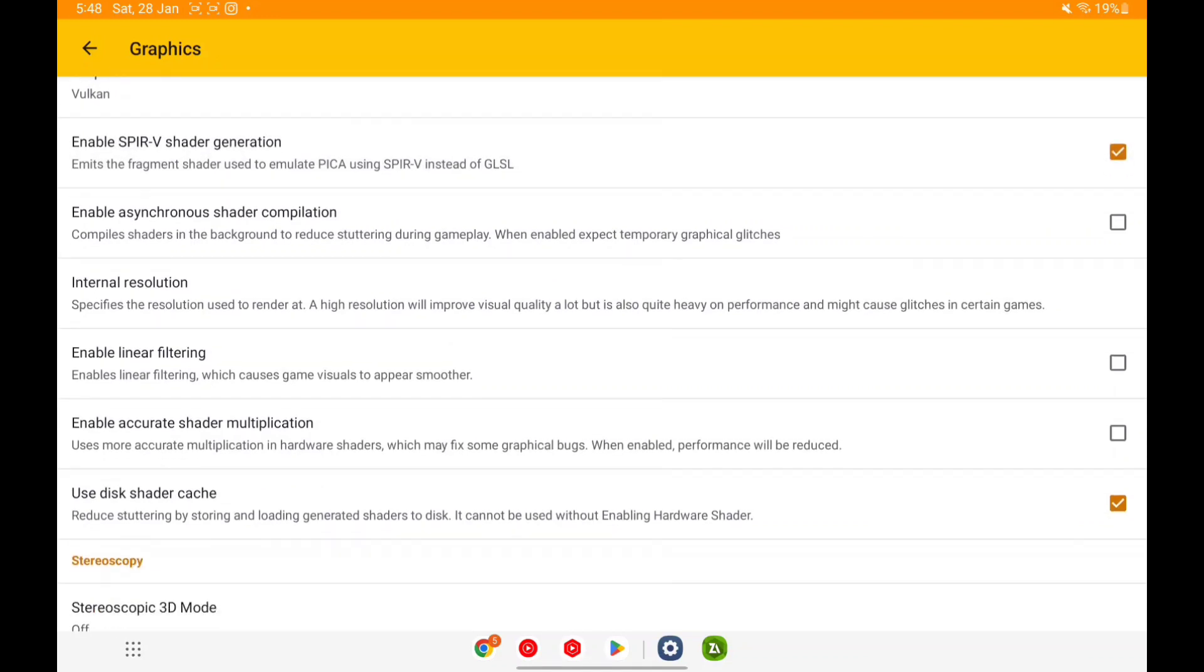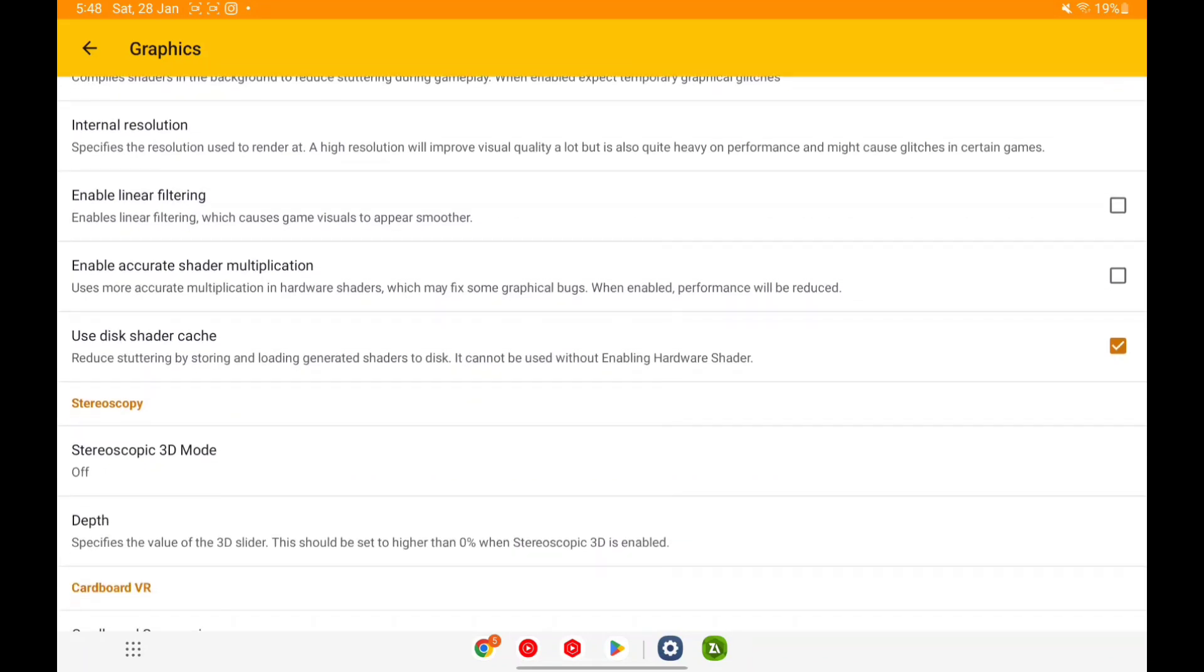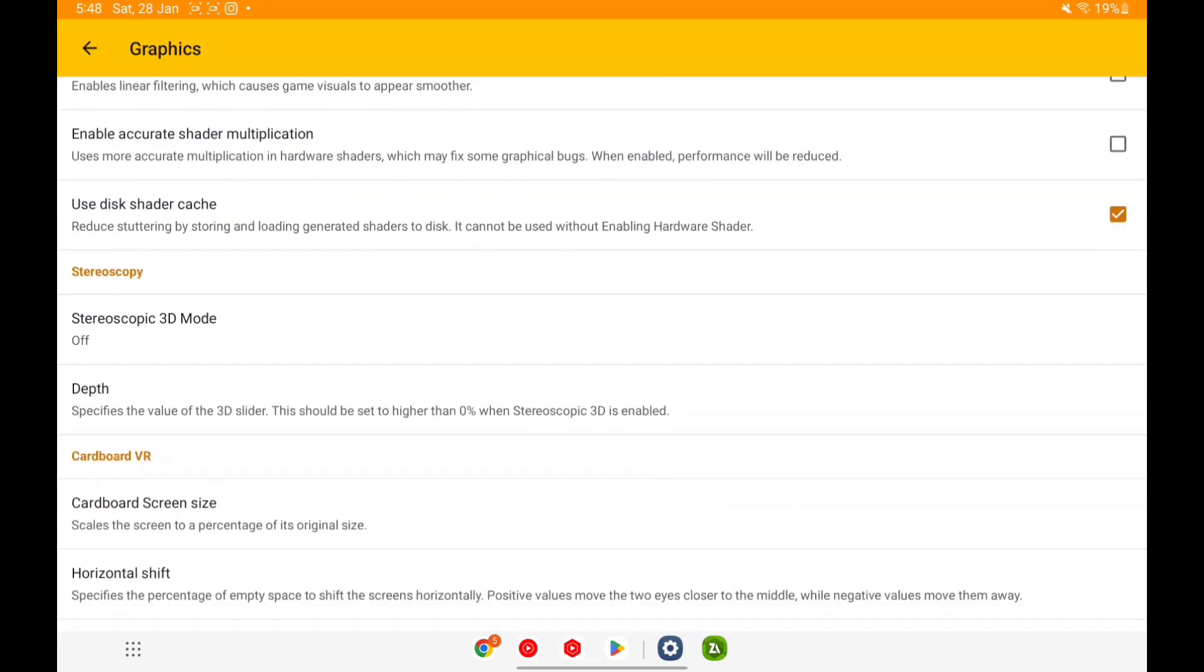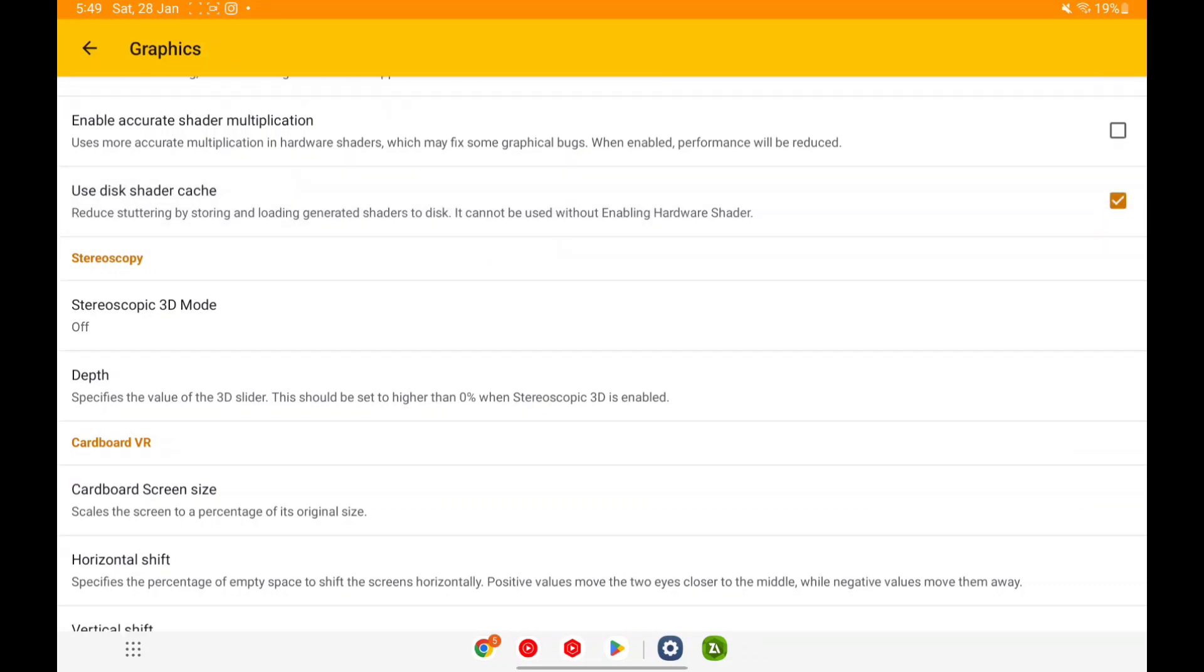Afterwards asynchronous shader compilation, you can enable this as well to reduce stuttering. Afterwards linear filtering is disabled, accurate shader multiplication is also disabled, disk shader cache is also enabled.